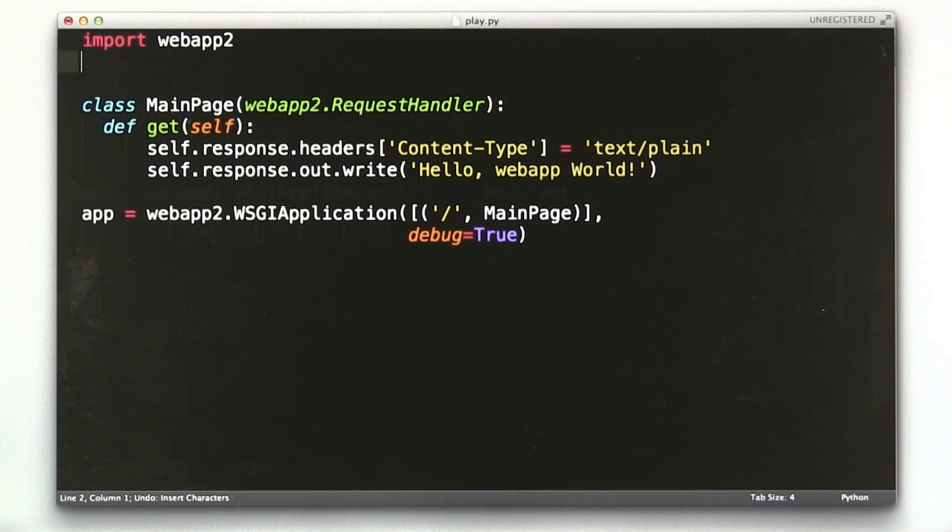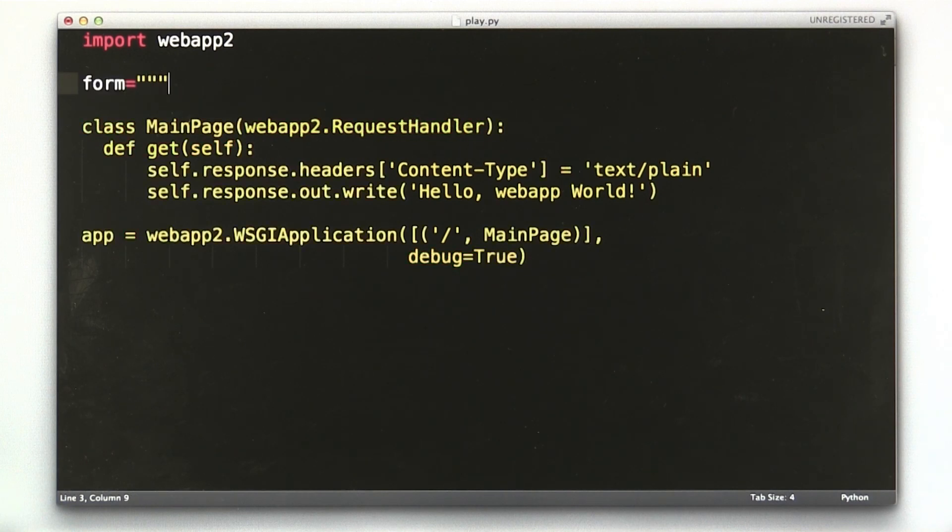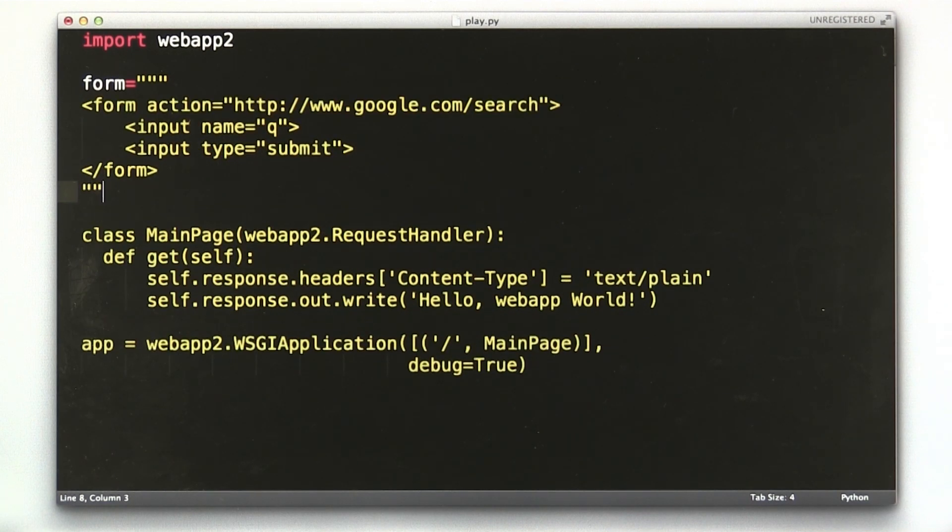Okay, so what we're going to do is create a new variable at the top of this file called form. We'll use triple quotes, which allows us to enter longer strings. Paste in our form. Close this up. Save it.